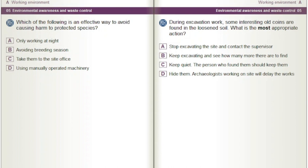Which of the following is an effective way to avoid causing harm to protected species? A) Only working at night. B) Avoiding breeding season. C) Take them to the site office. D) Using manually operated machinery.